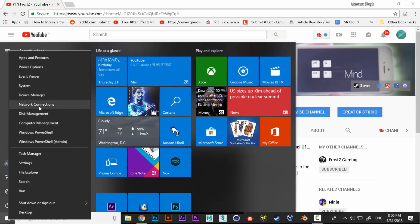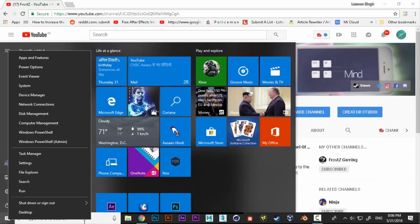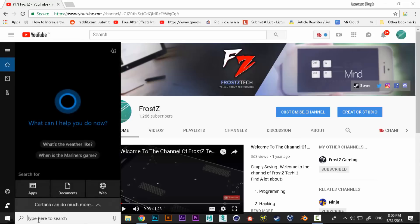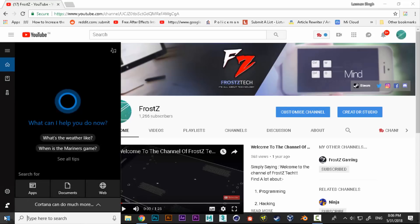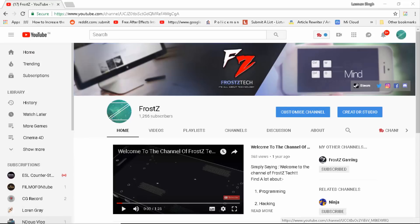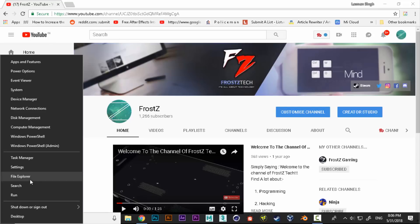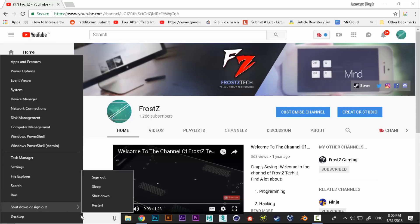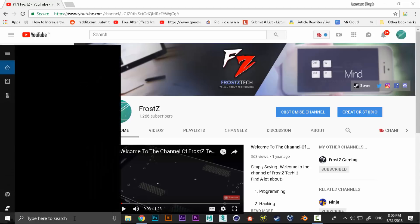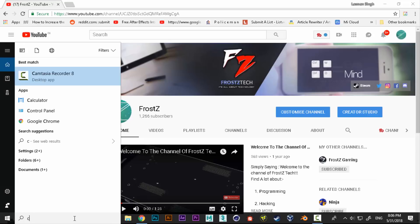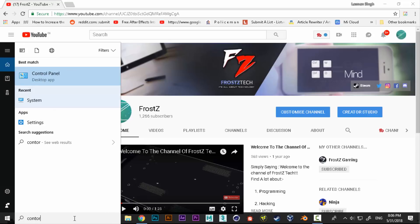For Windows 10 users, if Control Panel is not available for you right here or somewhere, you can simply type from here and type in Control Panel.